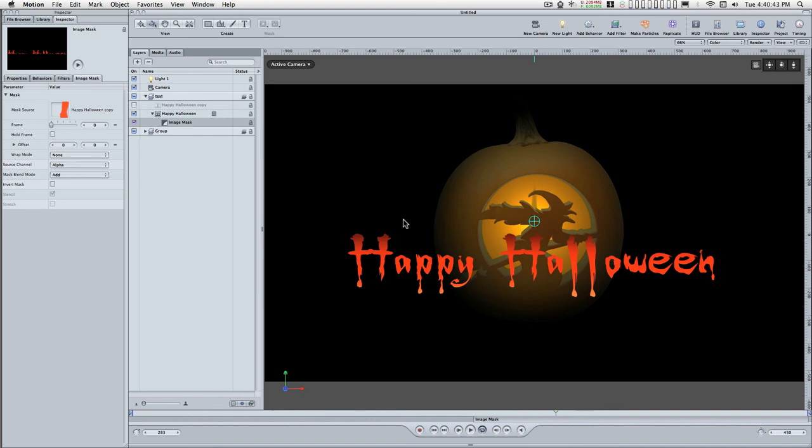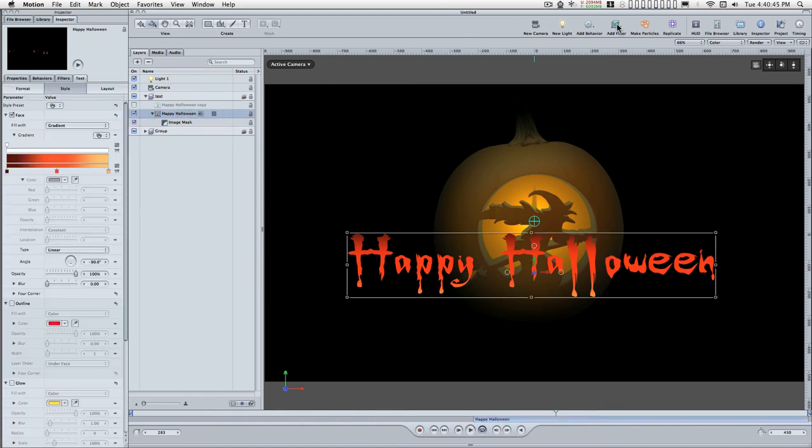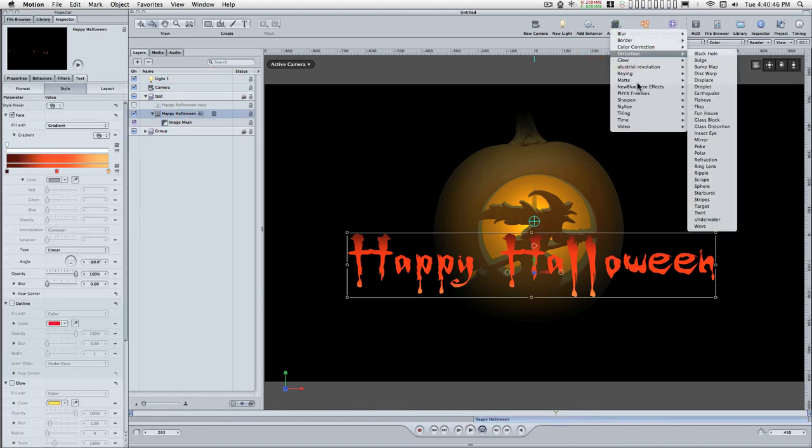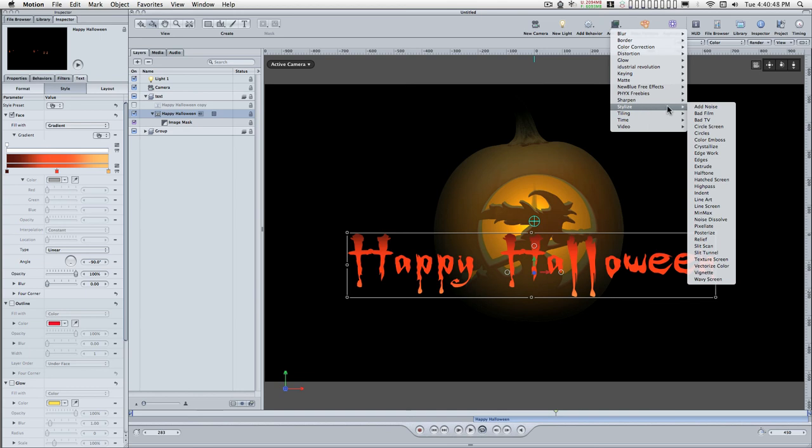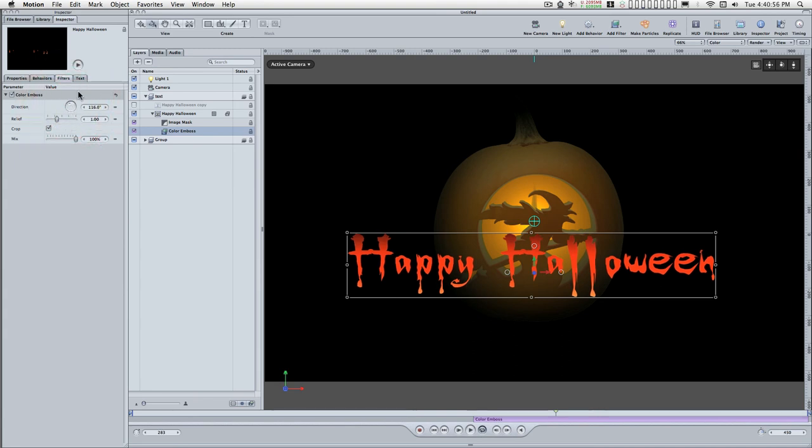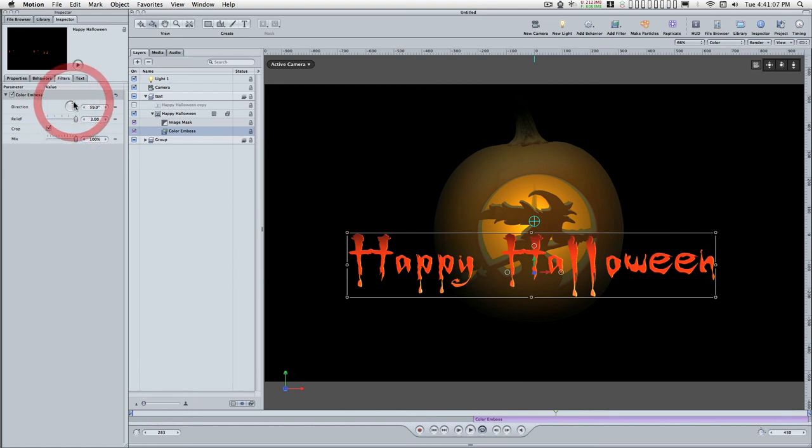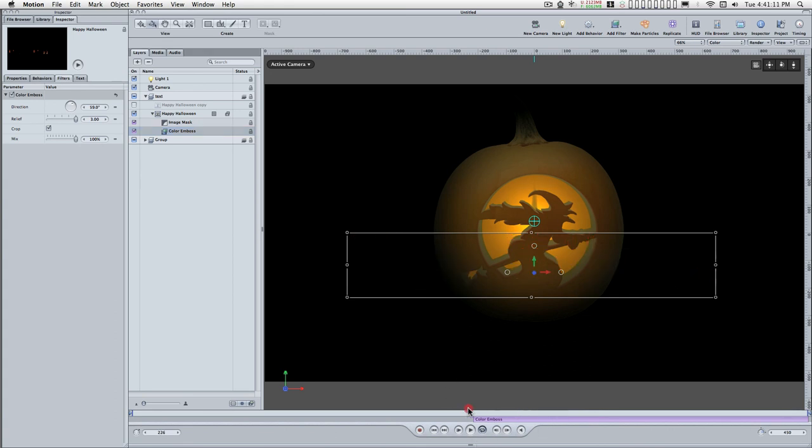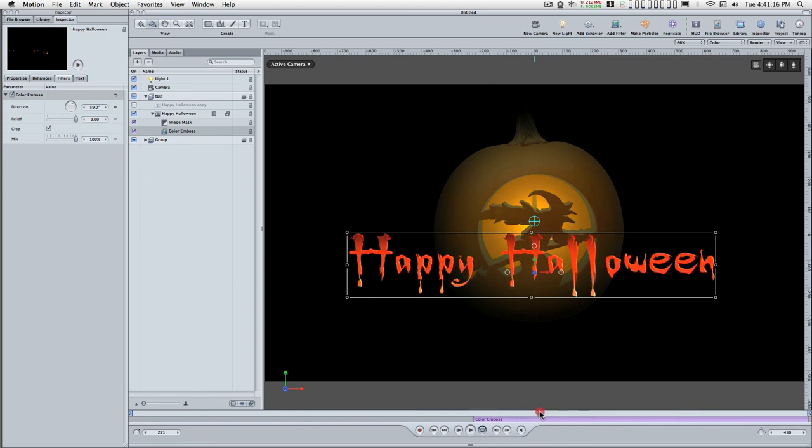I'm going to stylize this a little bit. I'm going to add a filter, stylize, color emboss. I'm going to set the emboss to somewhere up there. I'm going to run the relief up a little bit and give it some dimension. There you go. And now we have this. Nice.